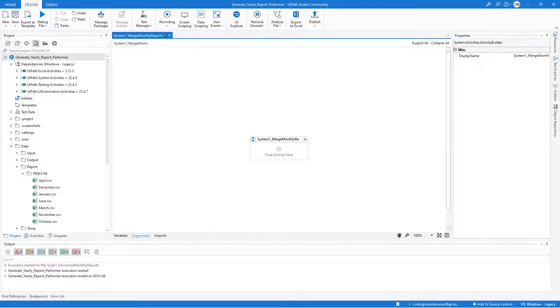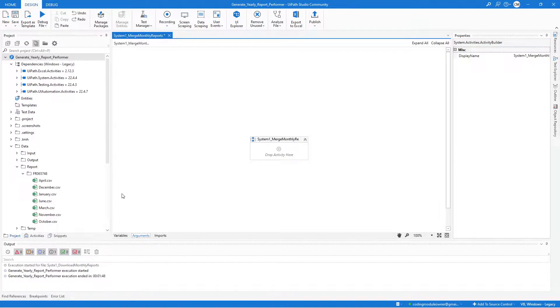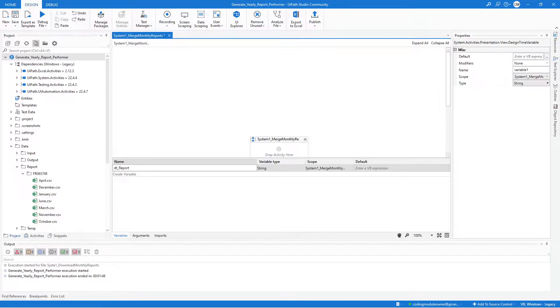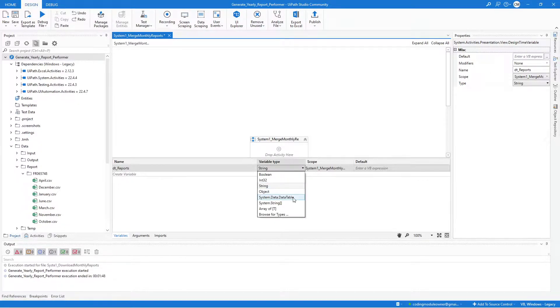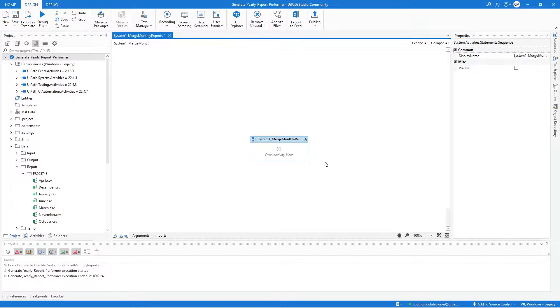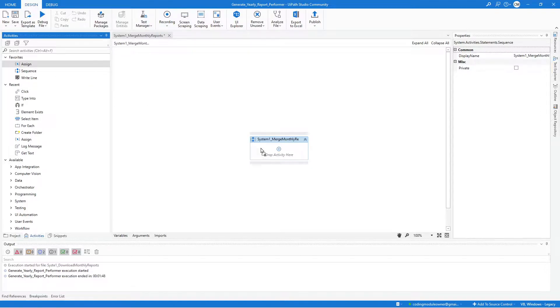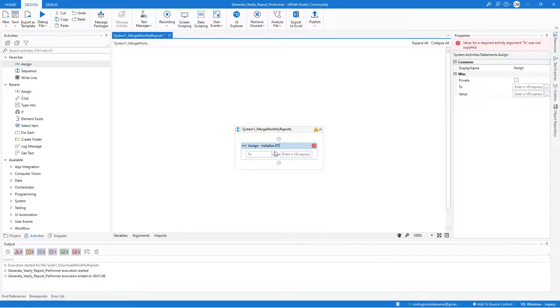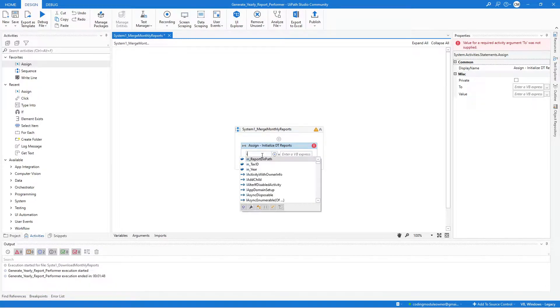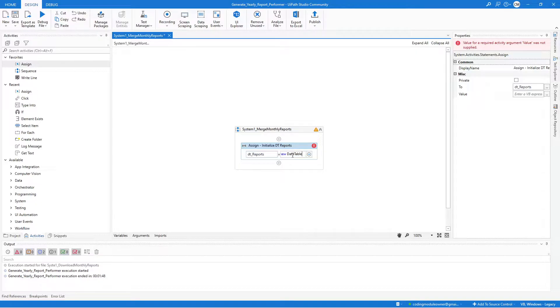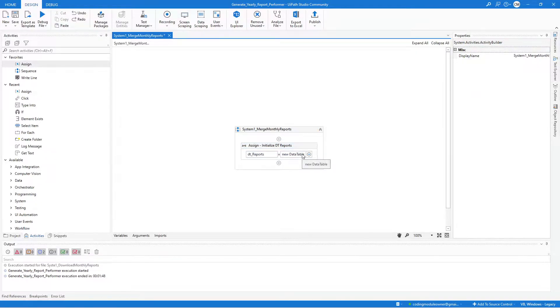Here we will start by creating a Data Table variable. We will name that variable DT Reports. This variable will contain the merged data. Make sure to select the variable type data table for this variable. Next, every time we use a Data Table variable, we need to first initialize it. We will be using an Assign Activity to do that. Let's just indicate the purpose of this Assign Activity. For the To field, input the DT Reports variable. And for the Value field, we will just say New Data Table. That is how you initialize a Data Table variable.